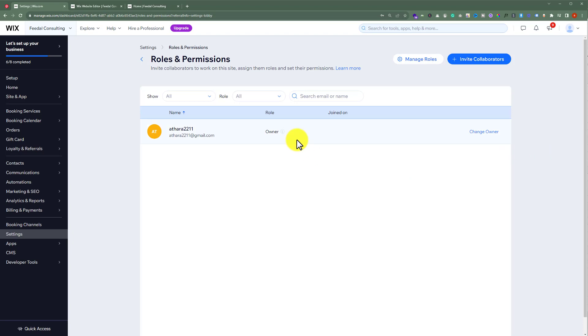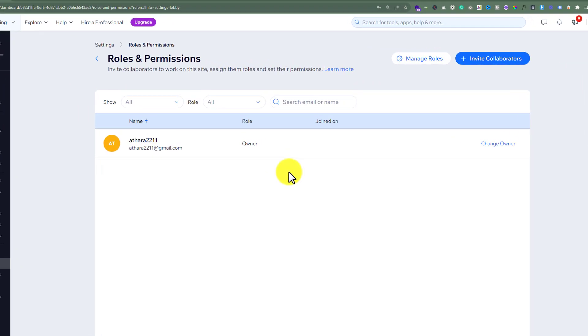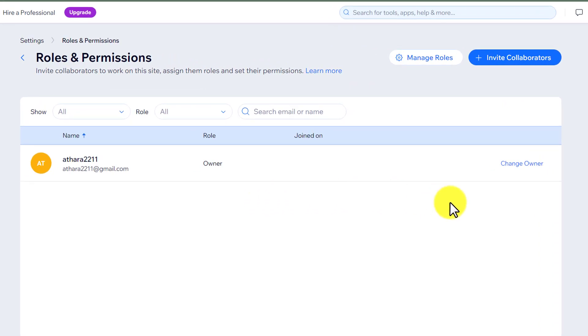Here you will see all the users that are currently available on your Wix website. To add a new admin user, from the top, just click on invite collaborators.